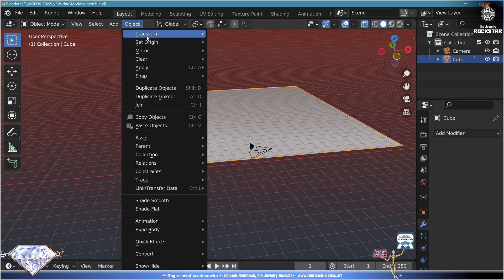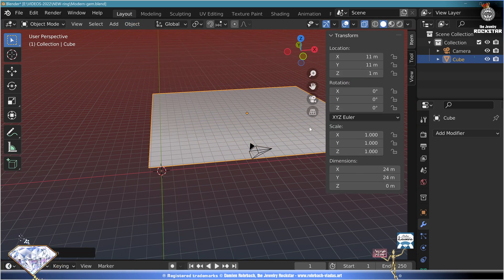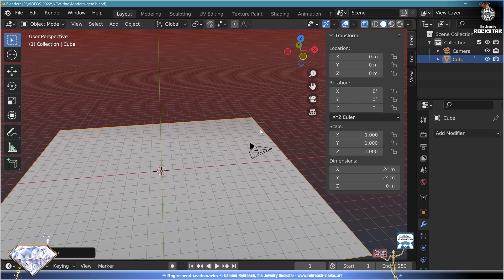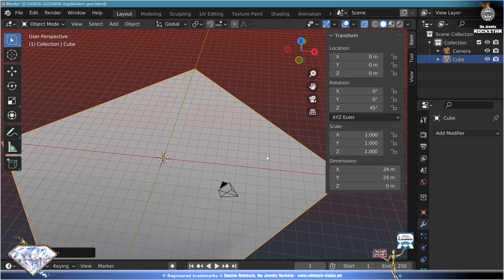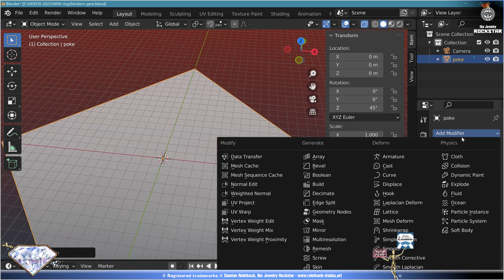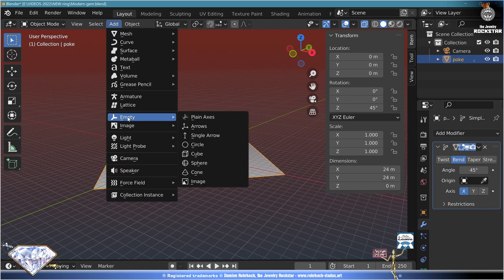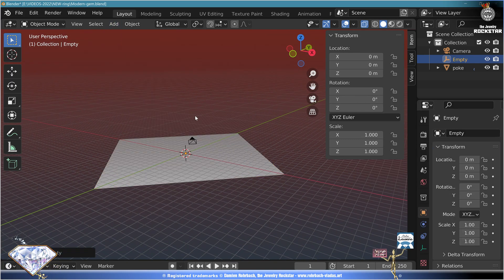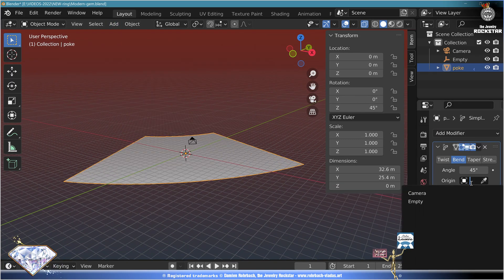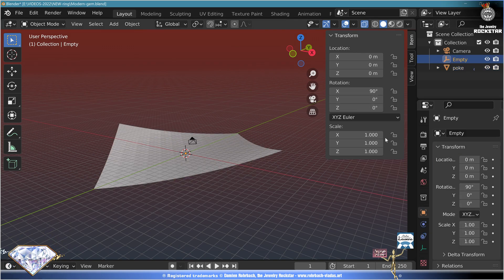Set the object's origin to geometry and in the menu set everybody at zero, rotate 45 degrees. Add a modifier — Simple Deform, Bend. Now add an empty plane, set the axis to Z-axis, origin empty, empty rotation on the Z-axis 90 degrees.